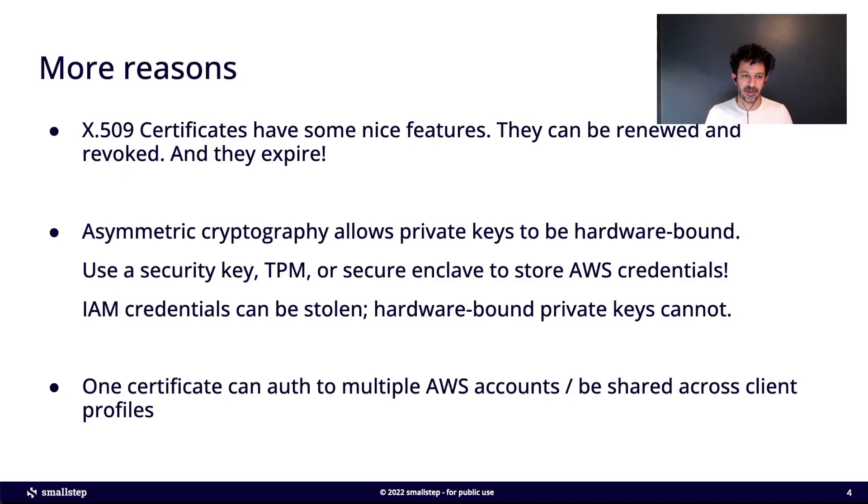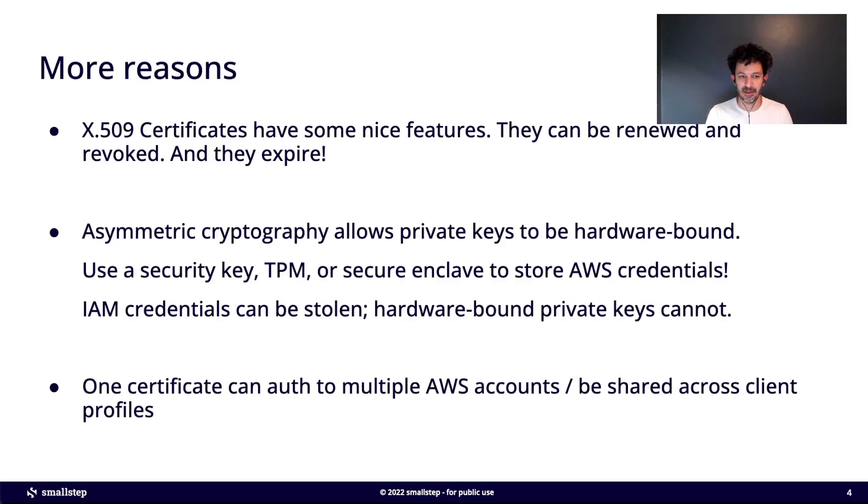Whereas IAM credentials, even if they're stored in the secret manager or whatever, they can be stolen.